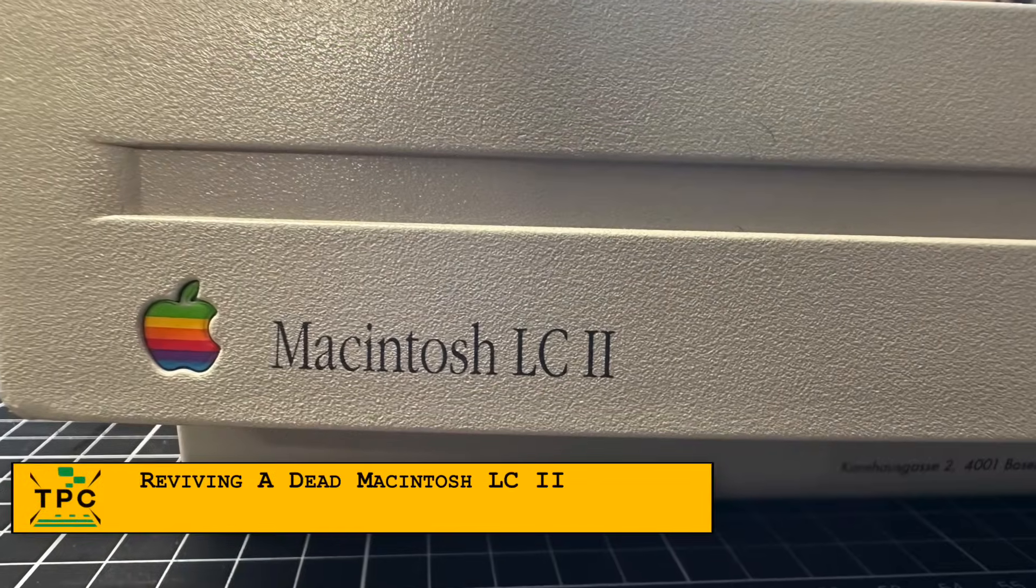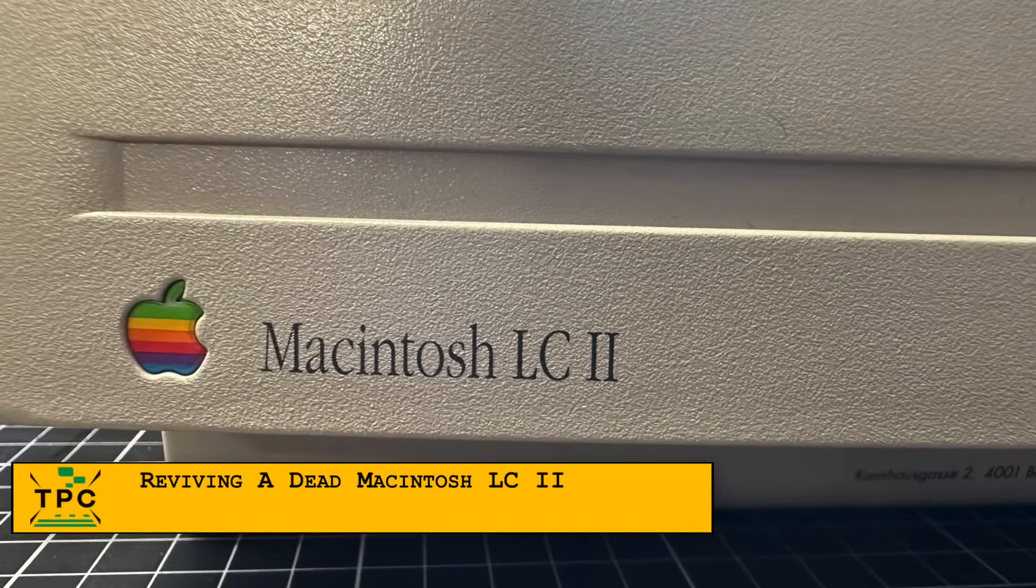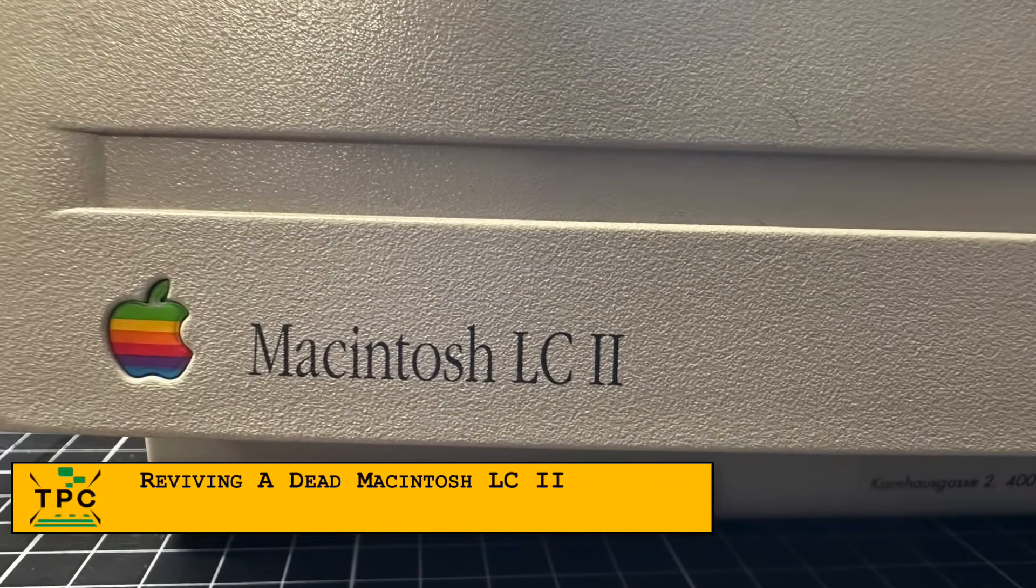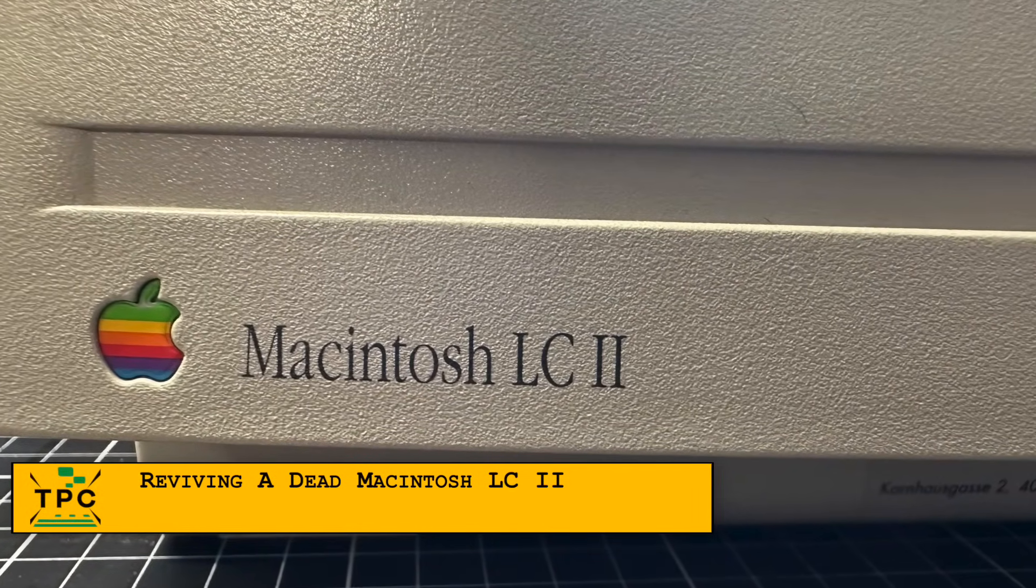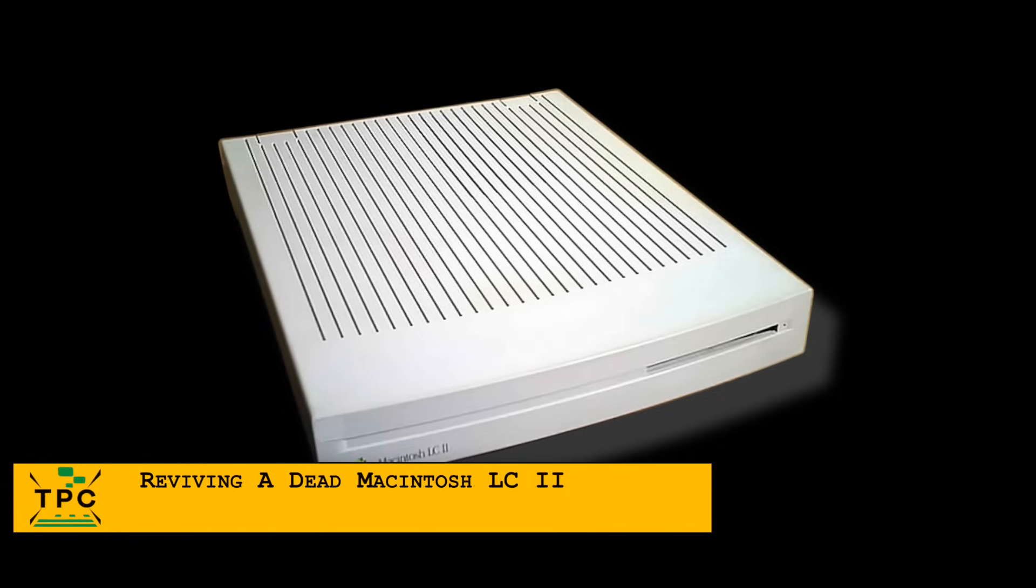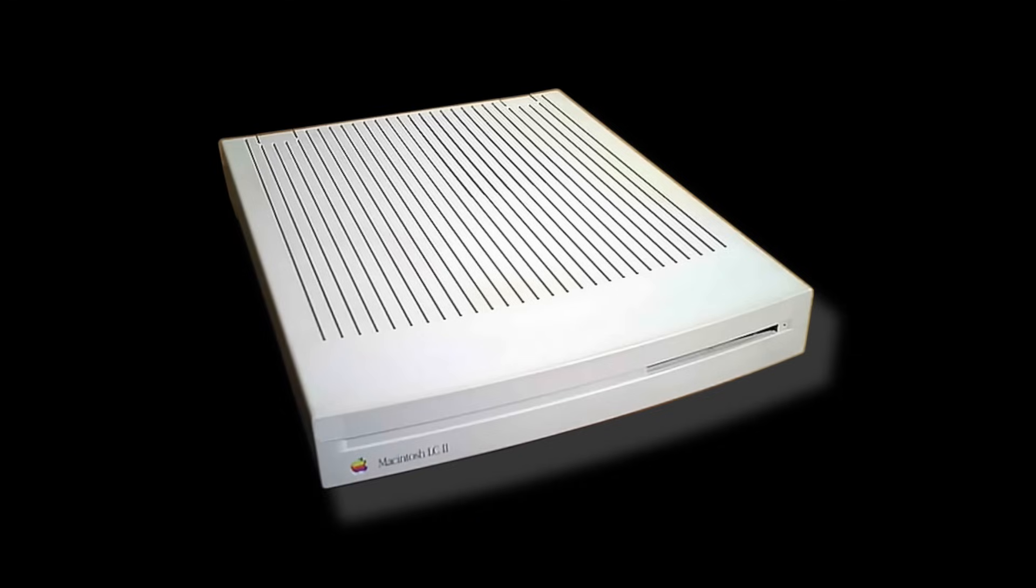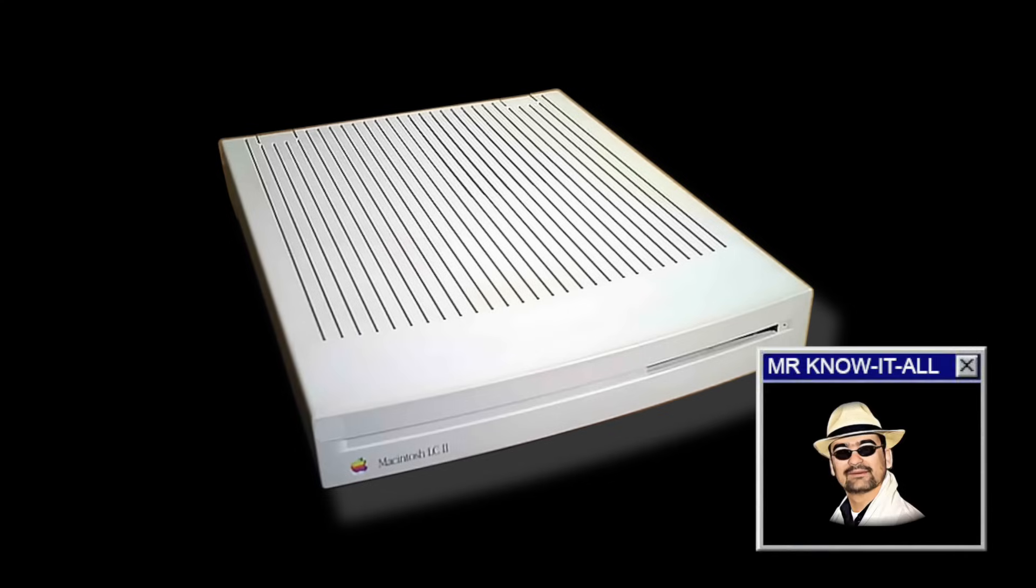It's in decent shape, no major signs of wear, but I've had this Macintosh LC2 for at least 2 years without finding time to tinker with it, until today.